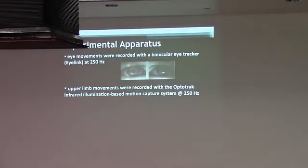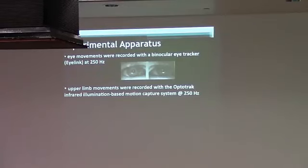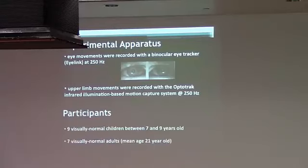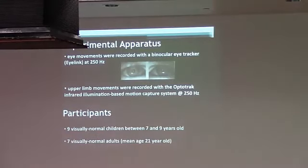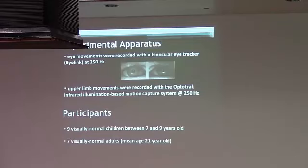To approach this, I use a behavioral kinematic approach, and we use an eye tracker to record eye movements. It's a binocular video-based eye tracker, and the movements are recorded with an optoelectronic motion capture system. In this particular study that I'm going to tell you about, we had nine visually normal children participating. They were between seven and nine years old, and there were seven visually normal adults who also participated.